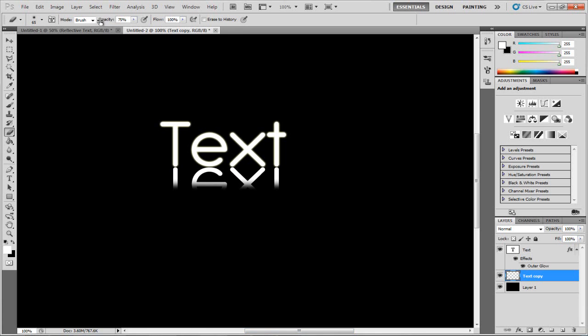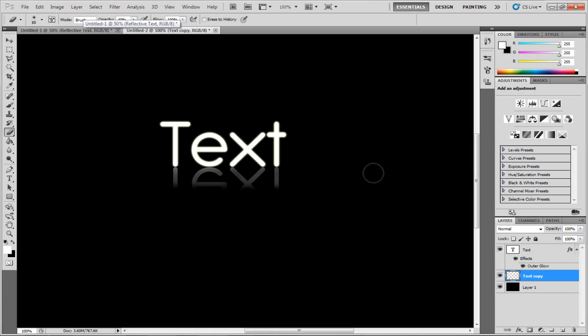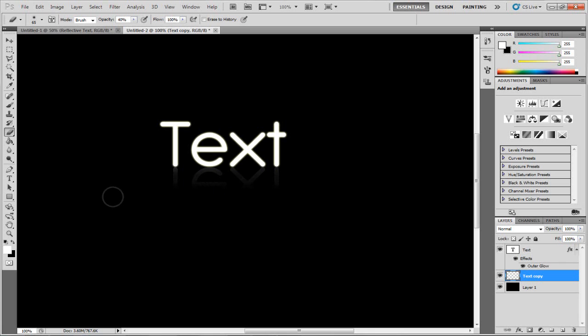Now I'm going to drag the opacity size down to around 40%. Then I'm going to go over the rest of it. If you click, every time you click, it's going to use more opacity, so it's up to you how much you do this. That looks about right to me.